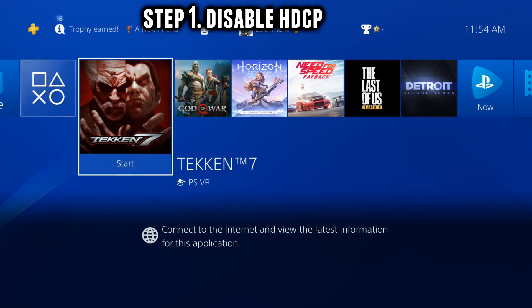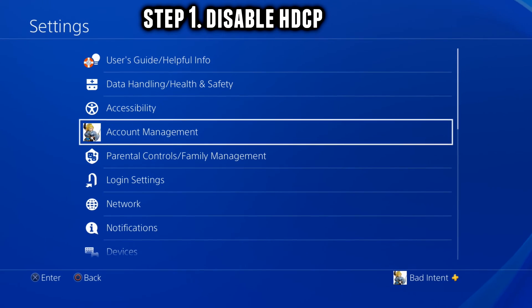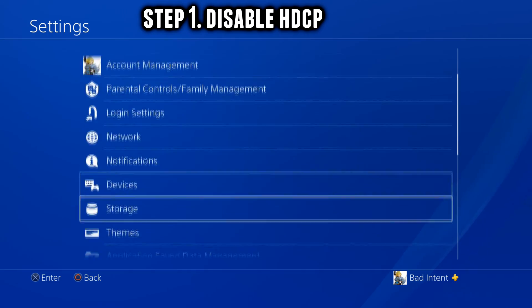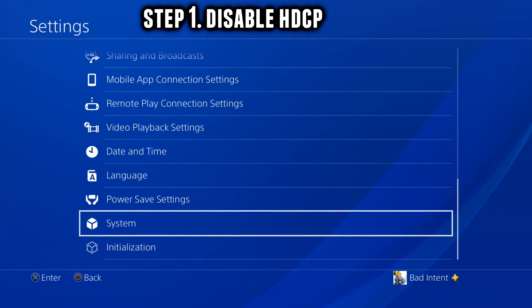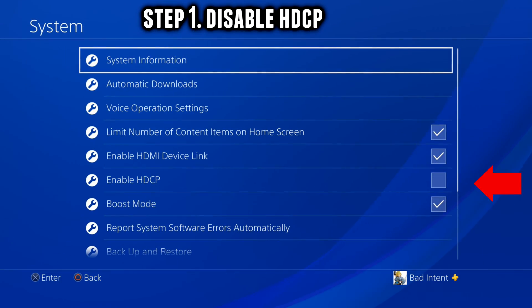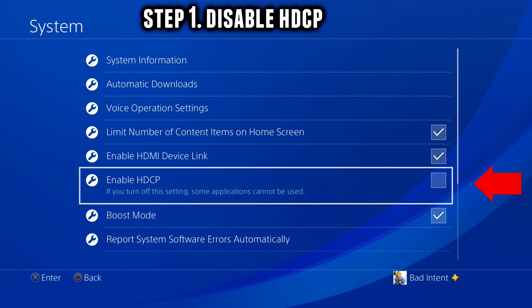Step 1. Disable HDCP from the source you want to capture from. You can disable this in settings. Where you're going to find it in the settings is a little bit different depending on your console, but it's all the same setting.